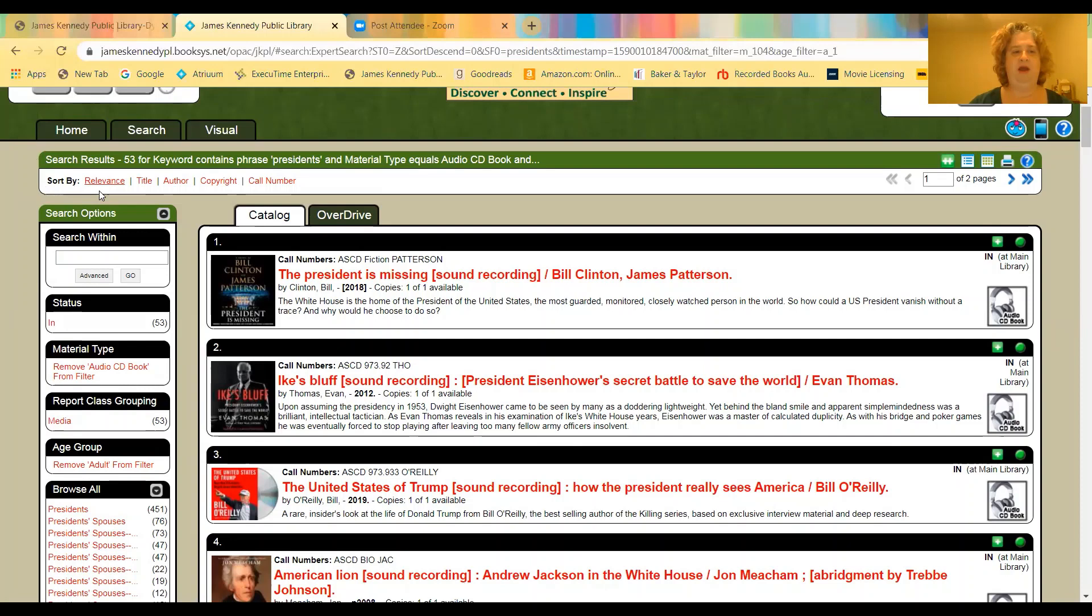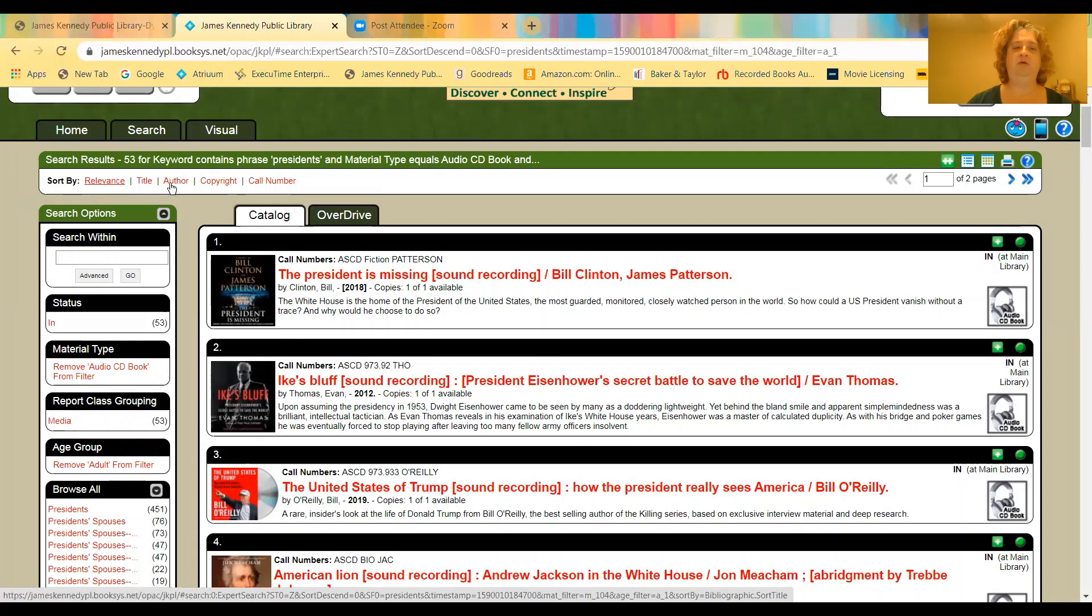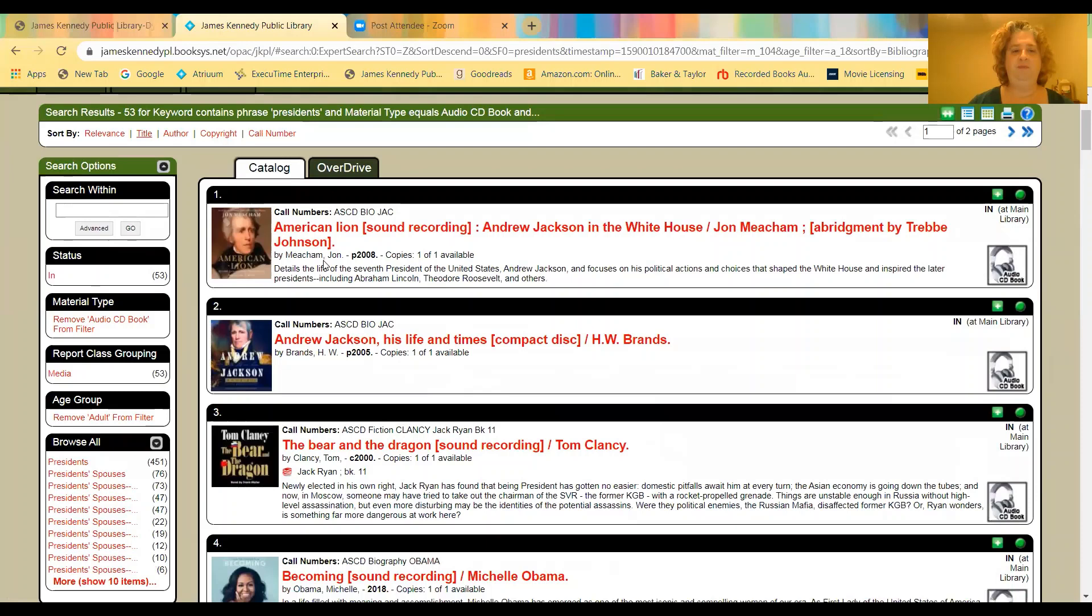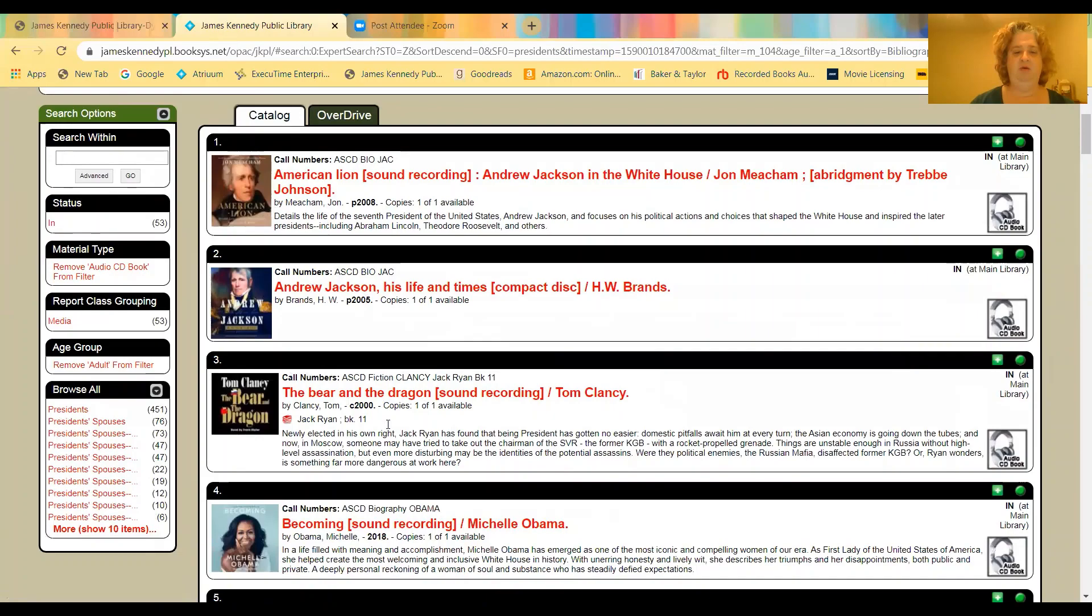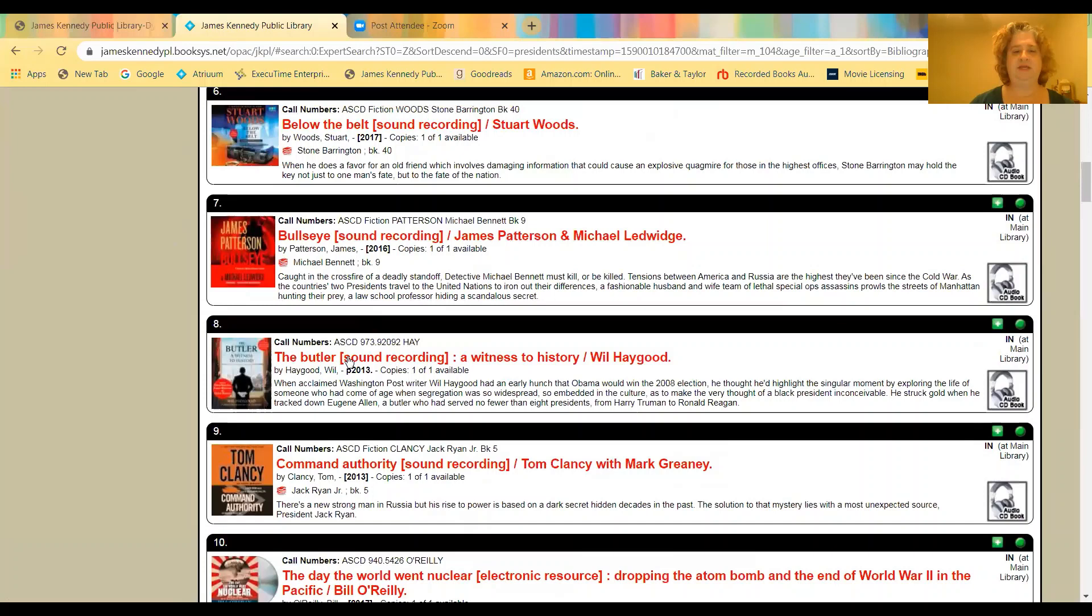The other thing you can do here is sort by. It automatically sorts by relevance. So it decides if something relates to the topic you're searching for. But you can decide if you want to search it by title, or by author, or by the copyright, or the call number, which is how it is shelved in the library. So let's search by title. Just click it and it'll automatically re-sort for you. So here we go. And you can see that it's re-sorted.